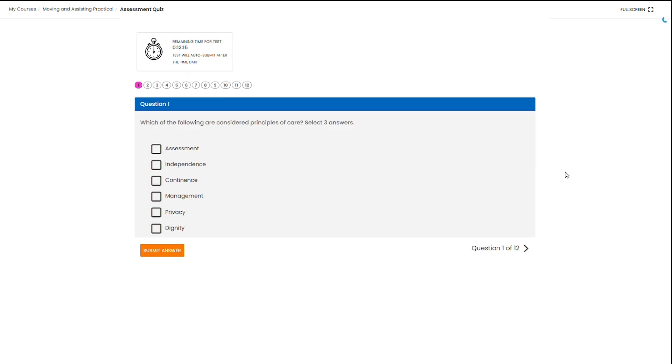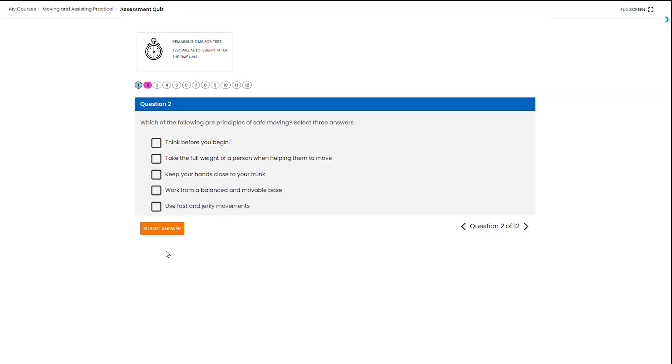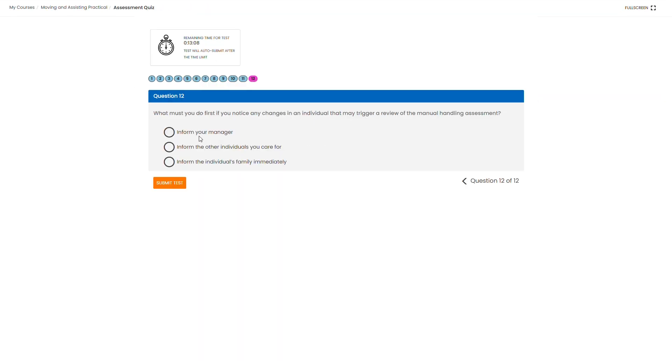This will then open up the assessment which will ask you questions one after the other. You can see there is a time limit for this quiz which is usually 15 minutes. Read the question carefully and read the instructions carefully as well. Just tick on the answers that you think are correct and submit answers to move on to the next question. Once you've answered all the questions in the assessment you can just click submit test to complete the test.